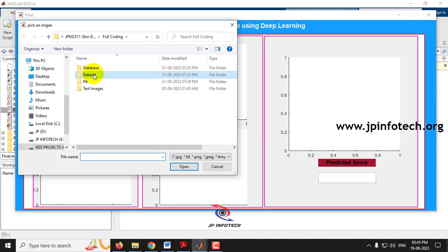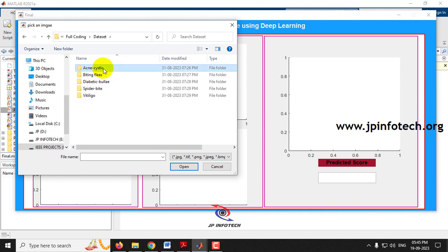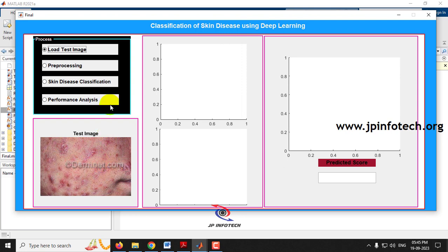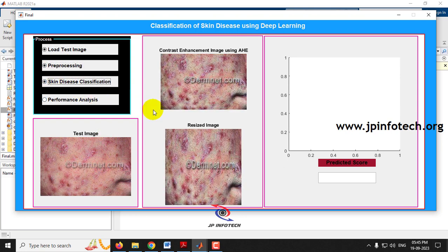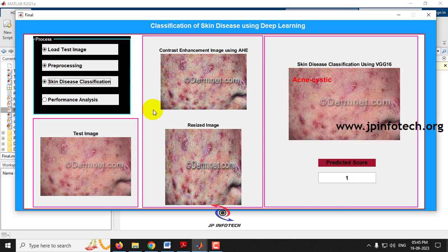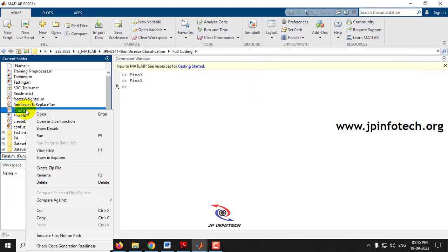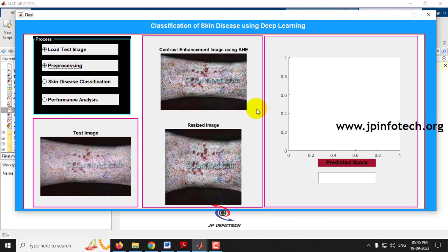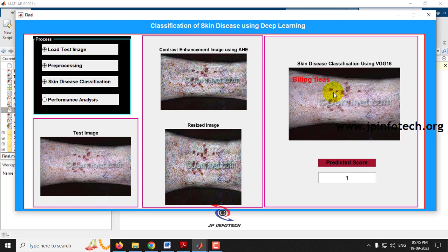Running again, this time selecting an image from the dataset folder's cystic acne class, then performing pre-processing and classification using VGG16 — it is classified correctly as cystic acne with a predicted score of 1.0. Running again with an image from the biting fleas class, after pre-processing and classification using VGG16 architecture, it is classified correctly as biting fleas with a predicted score of 1.0.